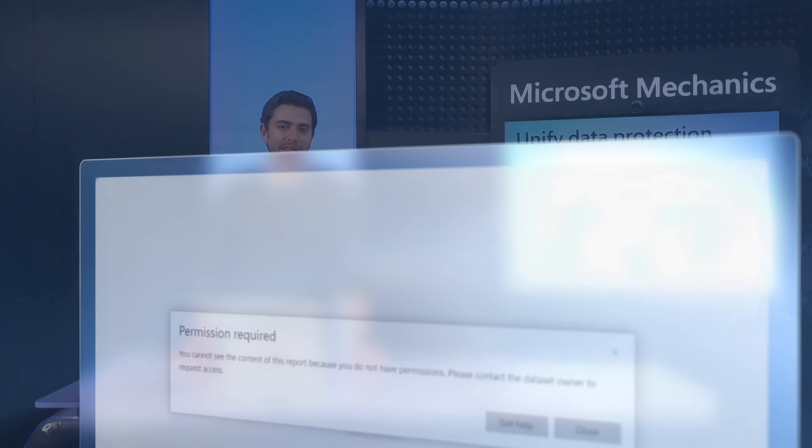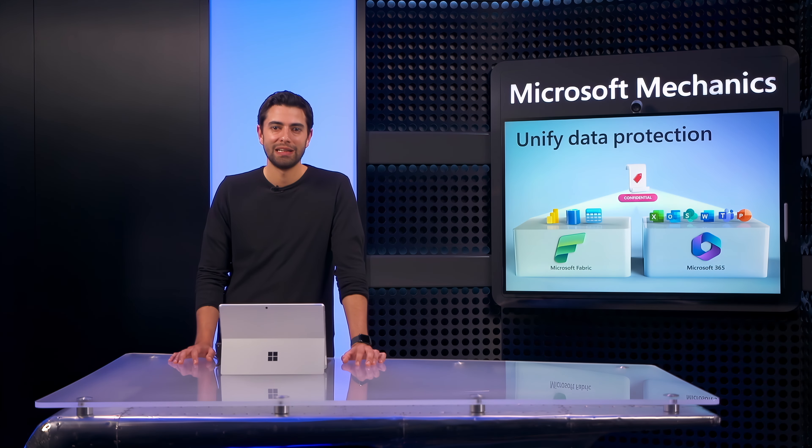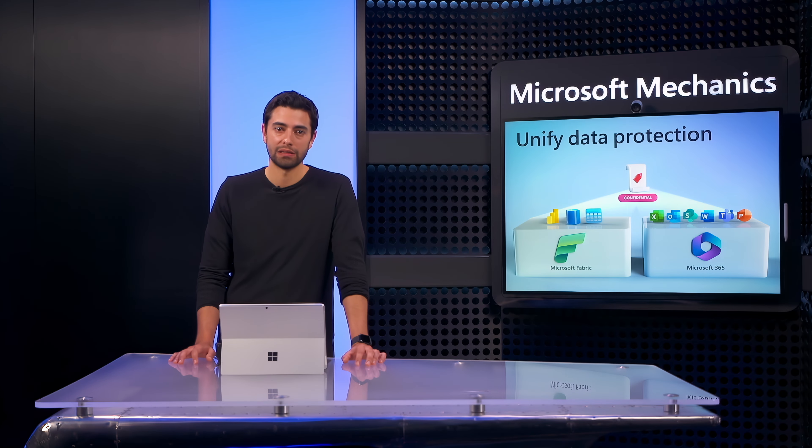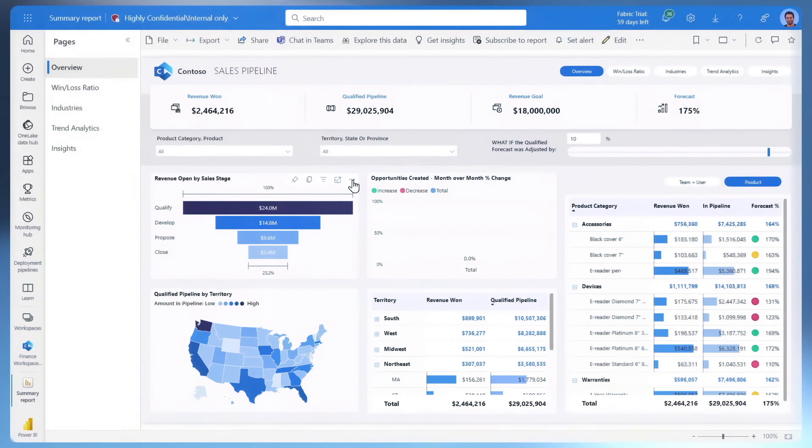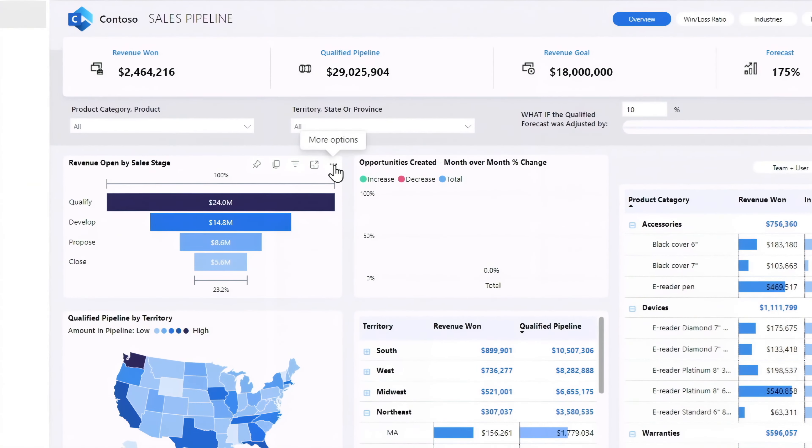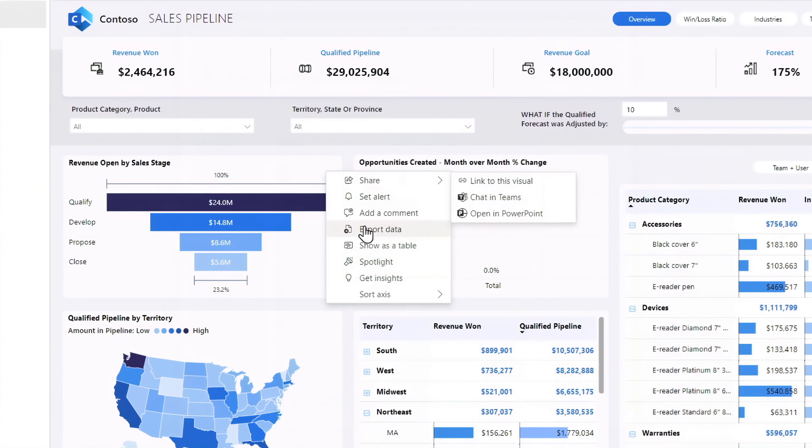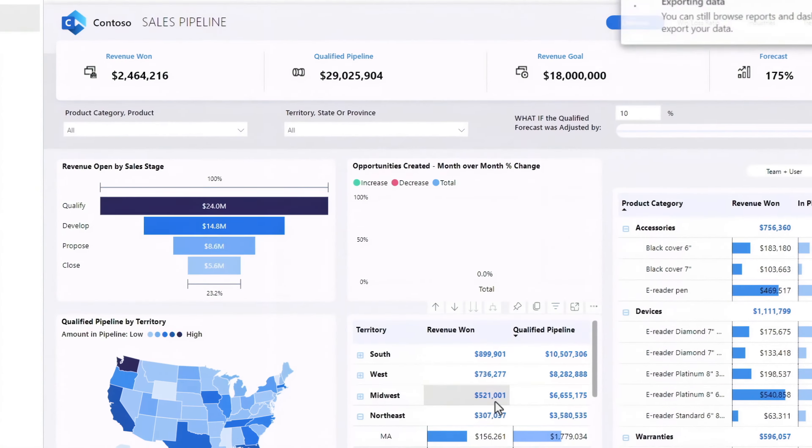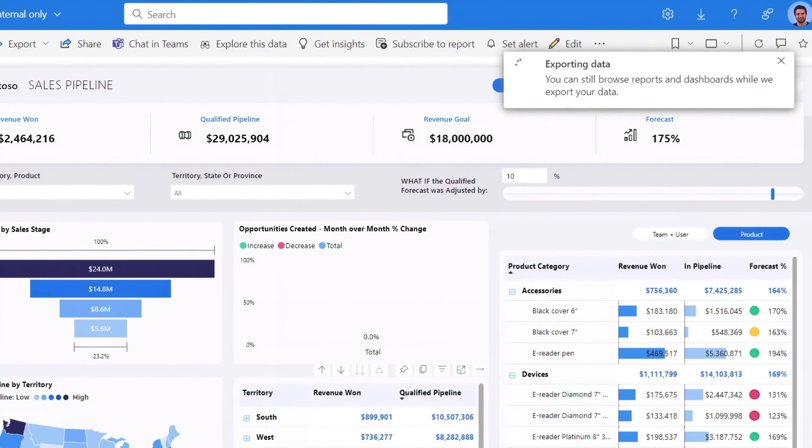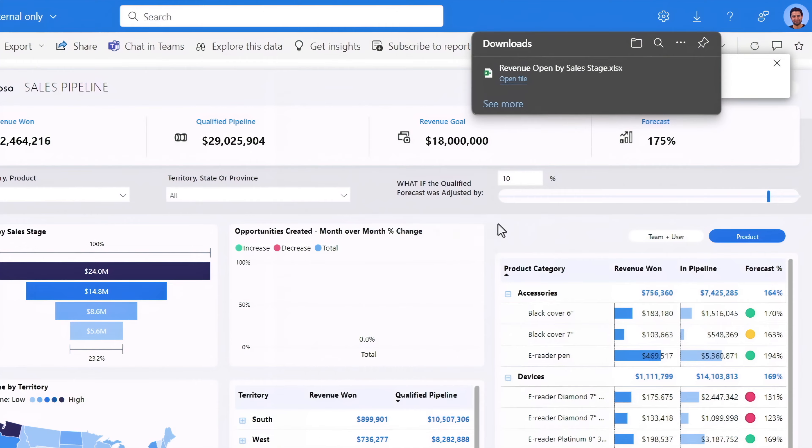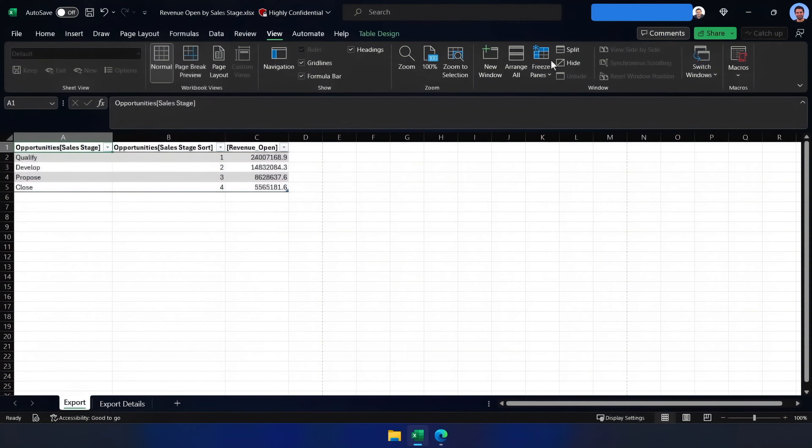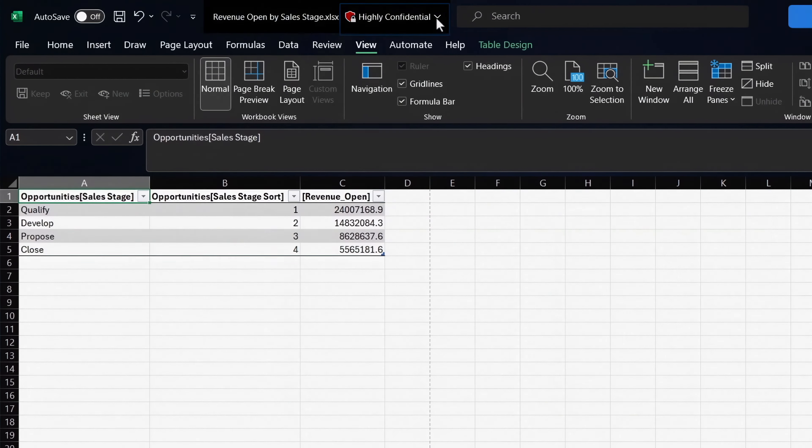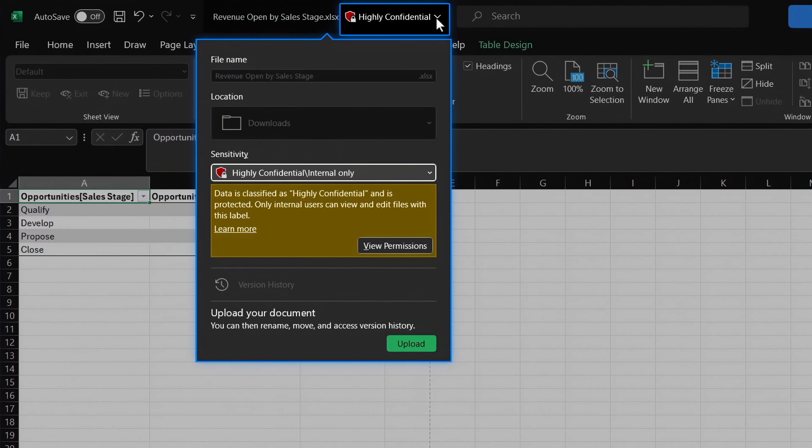Let's try something else. Let's look at what happens when someone with permissions tries to move the data. Back in the Power BI report, we're going to export the data into an Excel file. And since the data is sensitive, we'd expect the same protection to apply. So now I'll open the Excel file and you can see the highly confidential label has been automatically inherited.